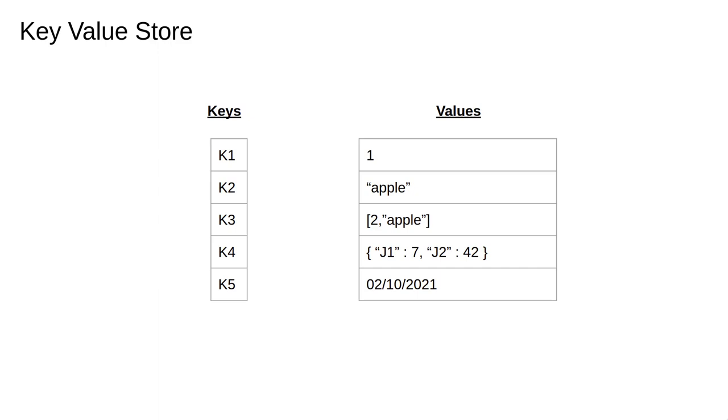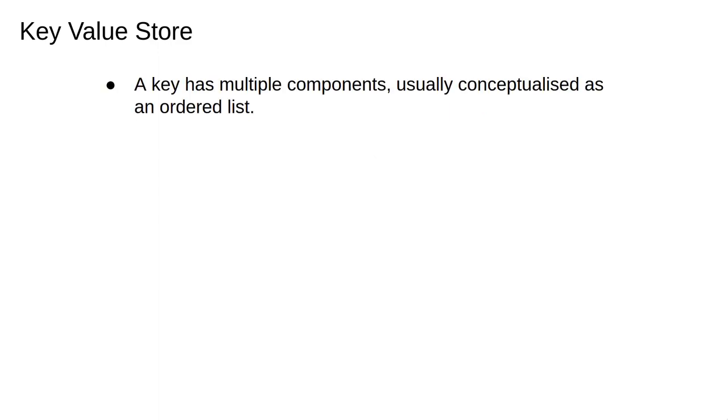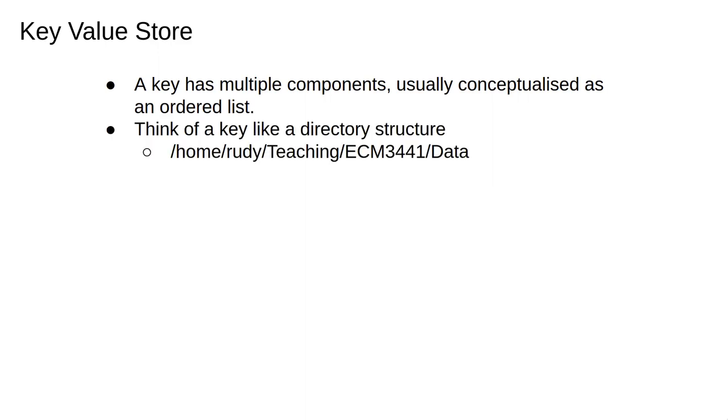The keys are typically chosen carefully to allow fast lookups of the data. A key in a key value store has multiple parts which are stored as an ordered list. You can see the structure on your machine.